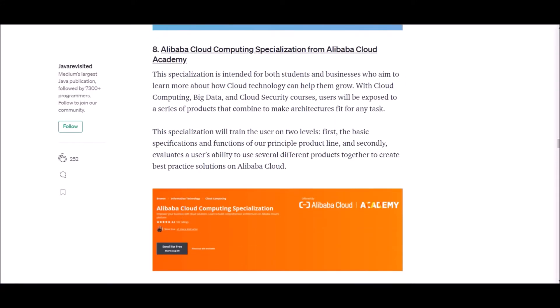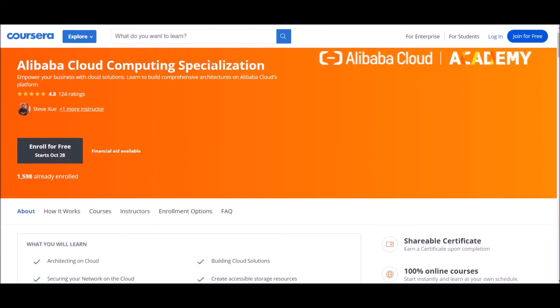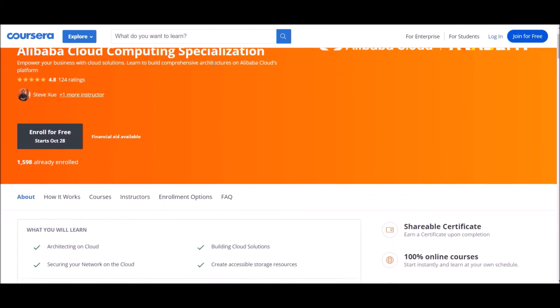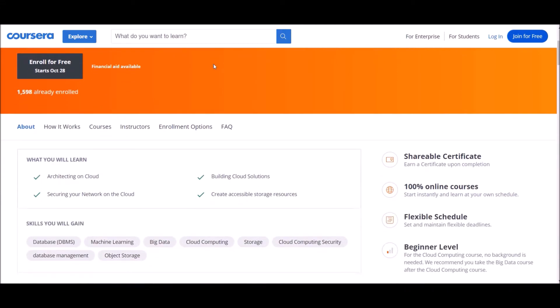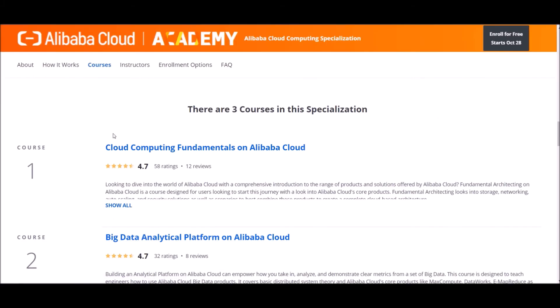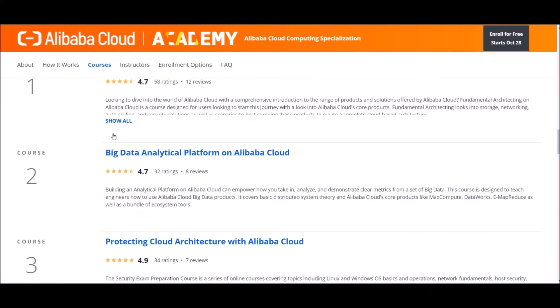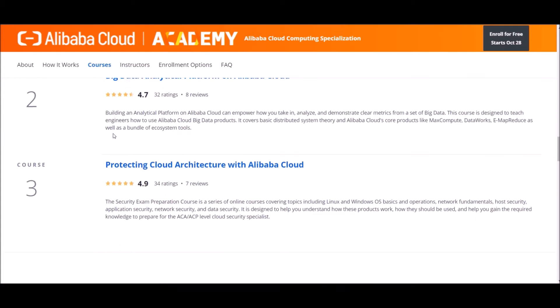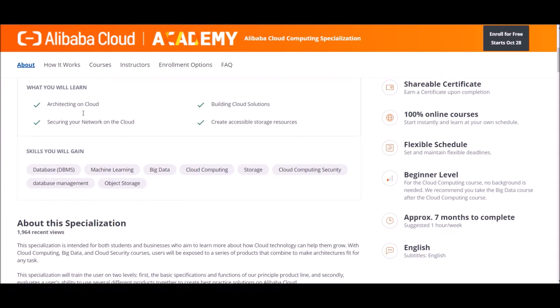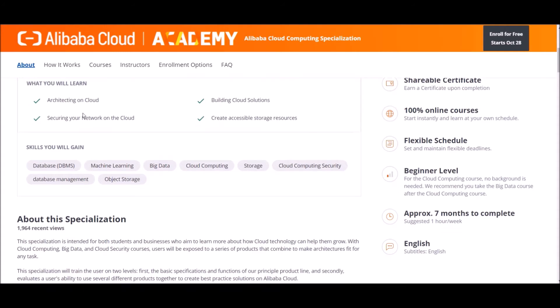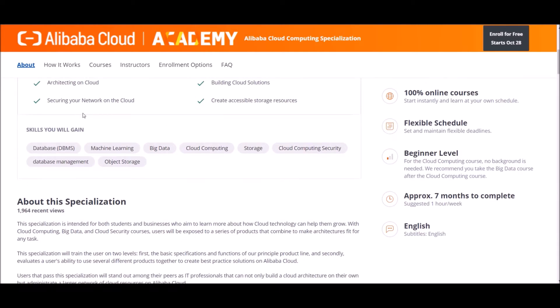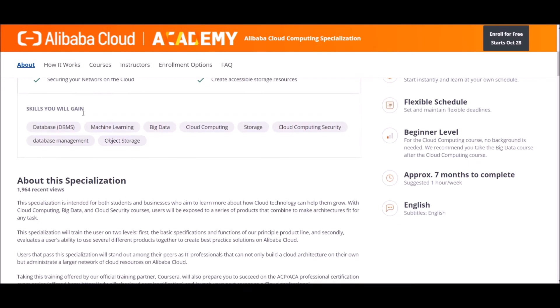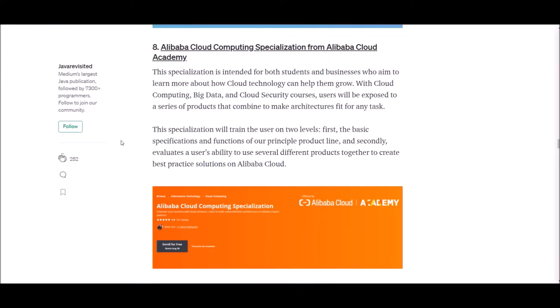Number eight: Alibaba Cloud Computing Specialization from Alibaba Cloud Academy. This specialization is intended for both students and businesses who aim to learn more about how cloud technology can help them grow. With cloud computing, big data and cloud security courses, users will be exposed to a series of products that combine to make architectures fit for any task. This specialization will train the user on two levels: first, the basic specifications and functions of our principal product line, and secondly, evaluate users' ability to use several different products together to create best practice solutions on Alibaba Cloud.